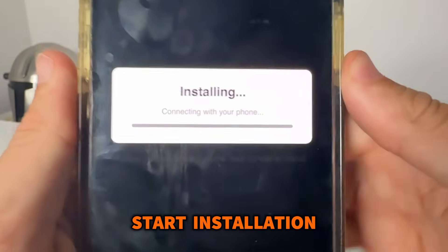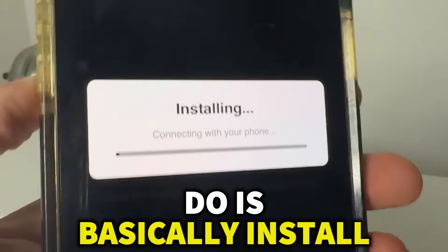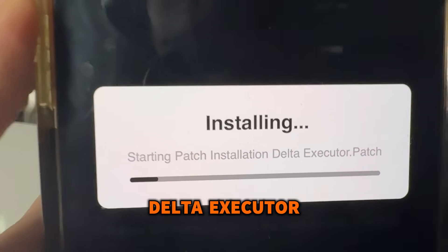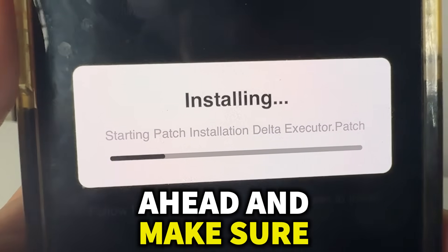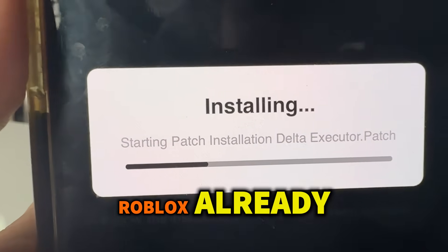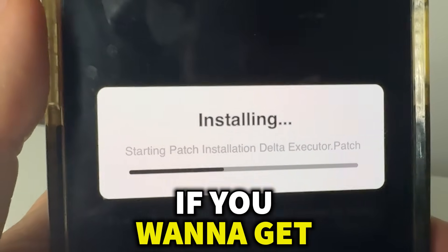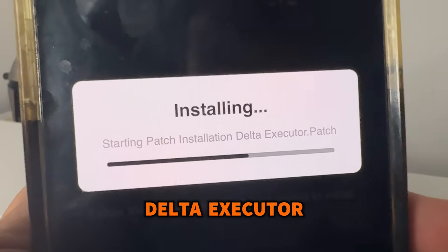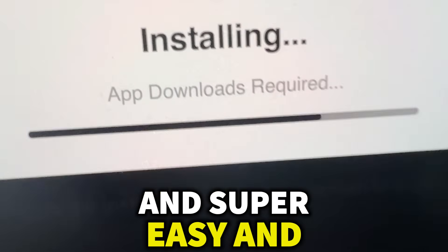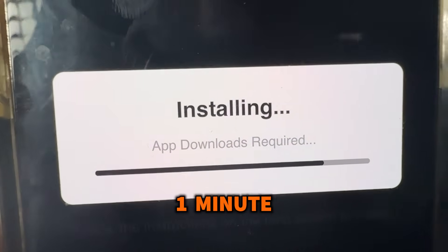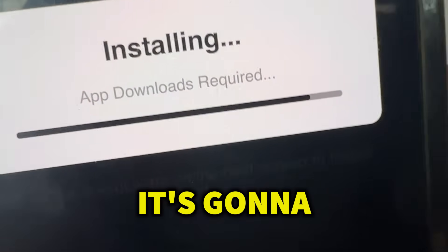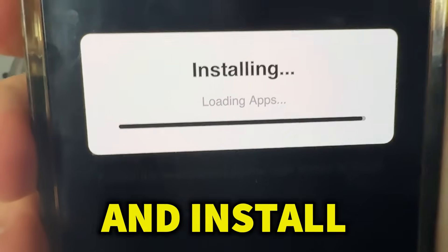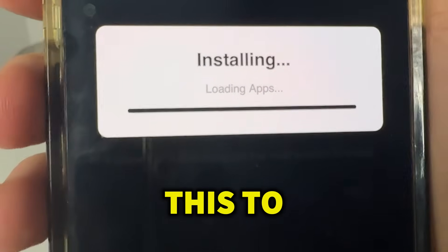Select either iOS or Android, whichever one you're on, and then press 'Start Installation.' That's going to install the Delta Executor patch files from deltainstaller.com. You need to make sure you have Roblox already installed from the official App Store or Google Play Store for Delta Executor mobile to work on your device. If you're on Android, this will get you the Delta Executor APK, completely for free. This should take about one minute to install.